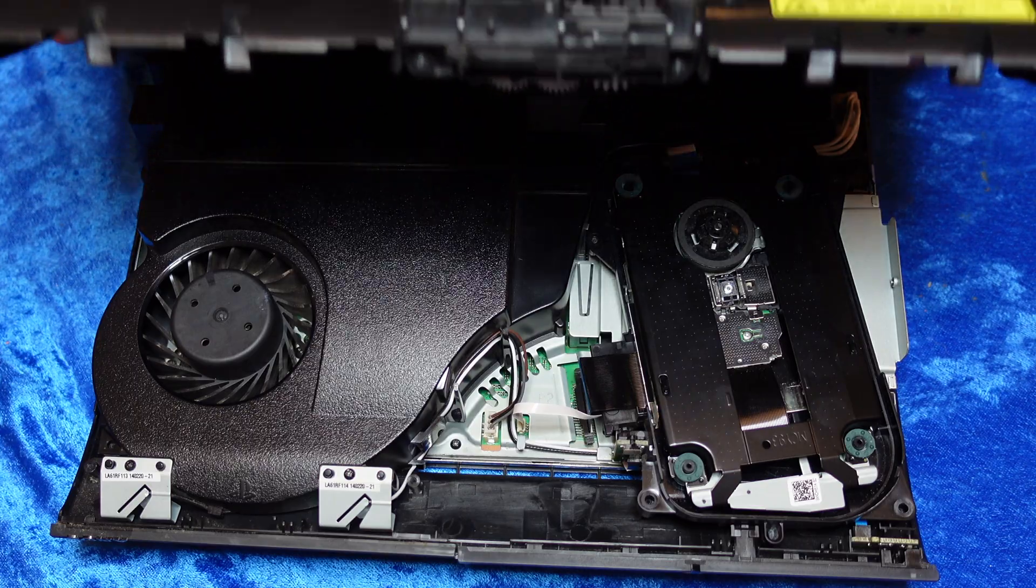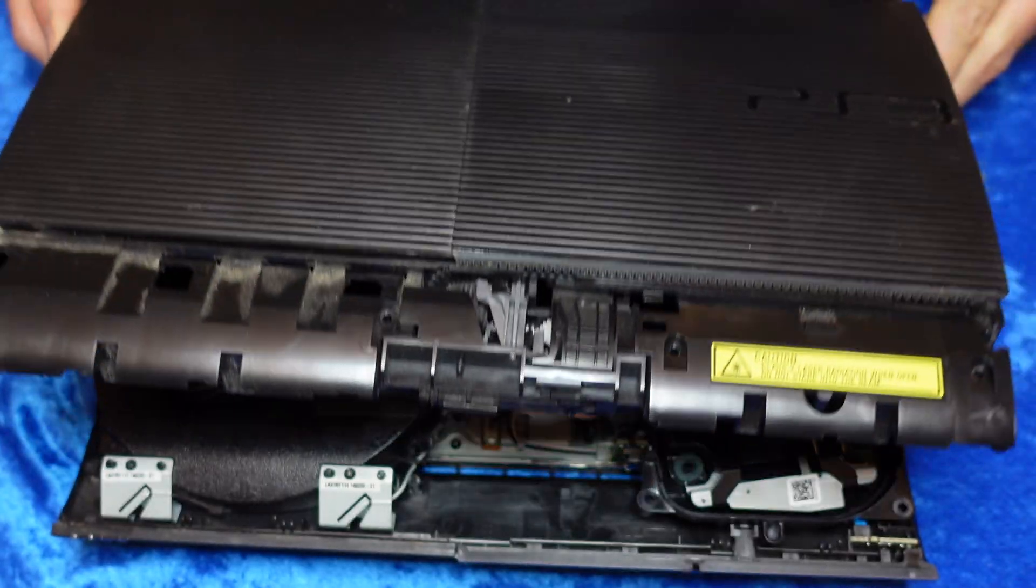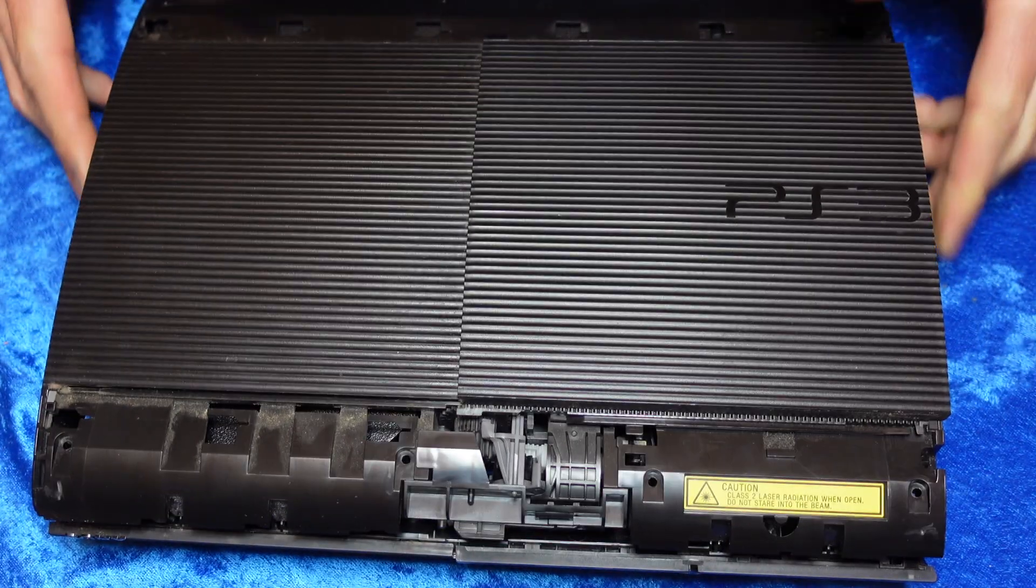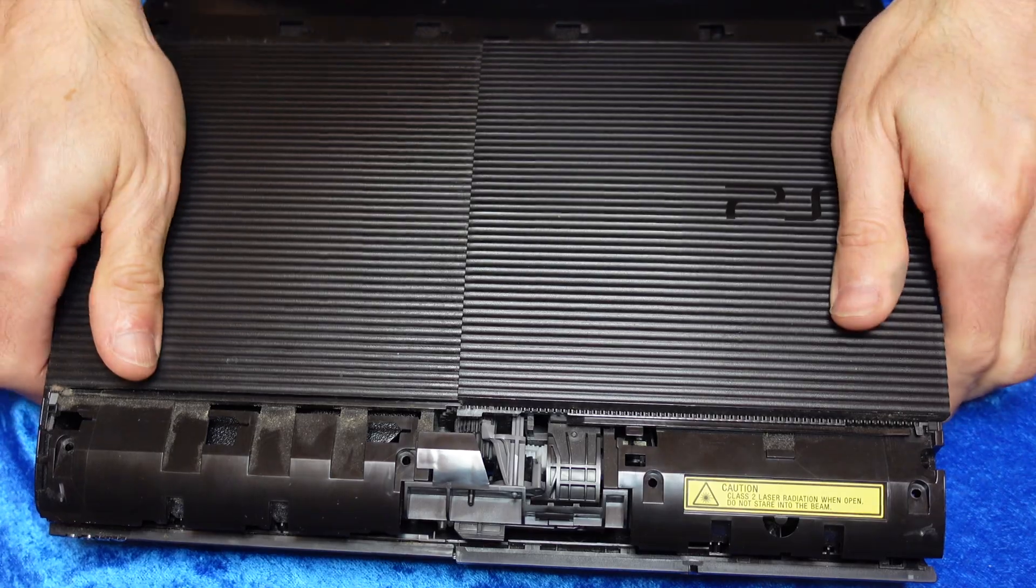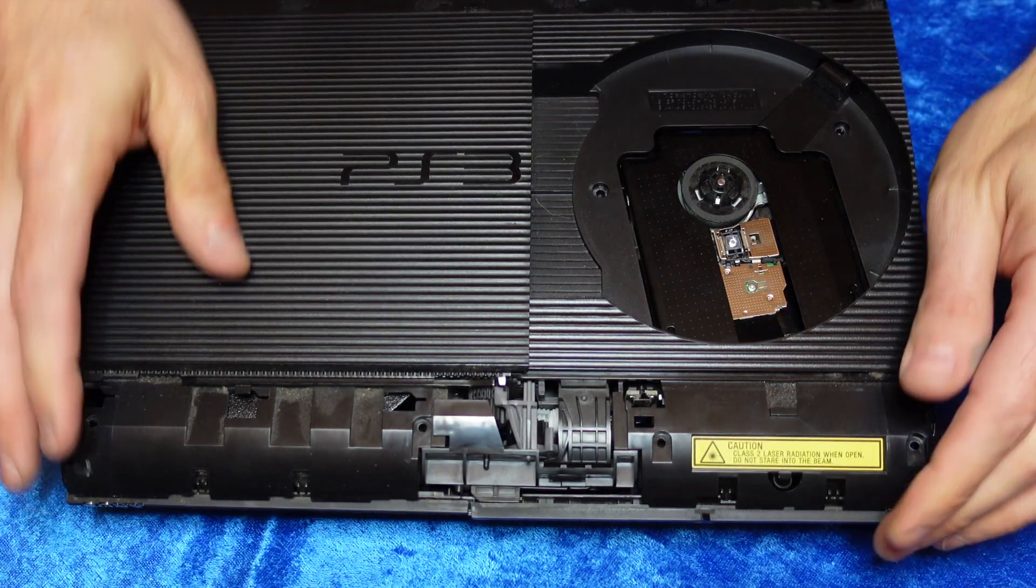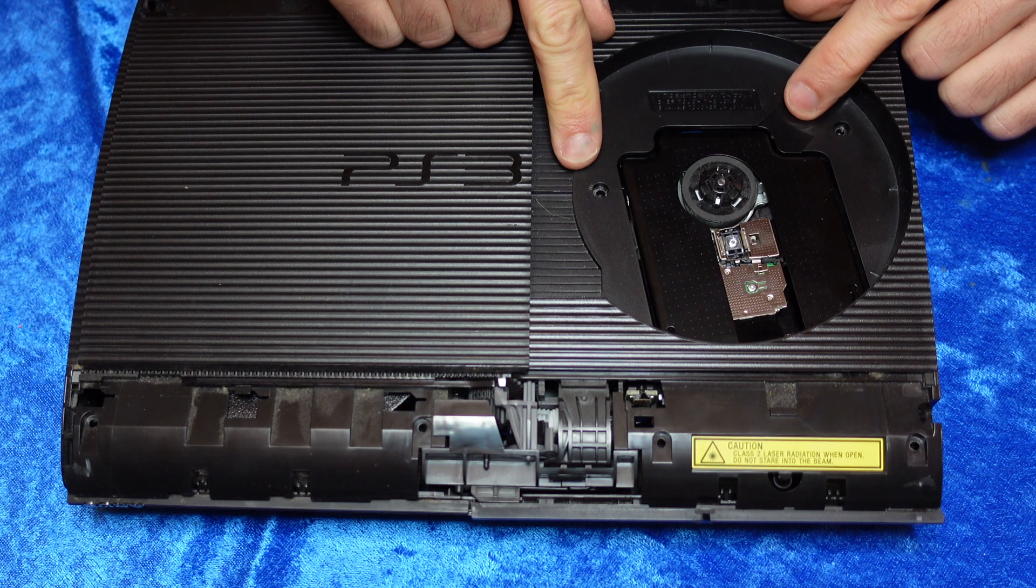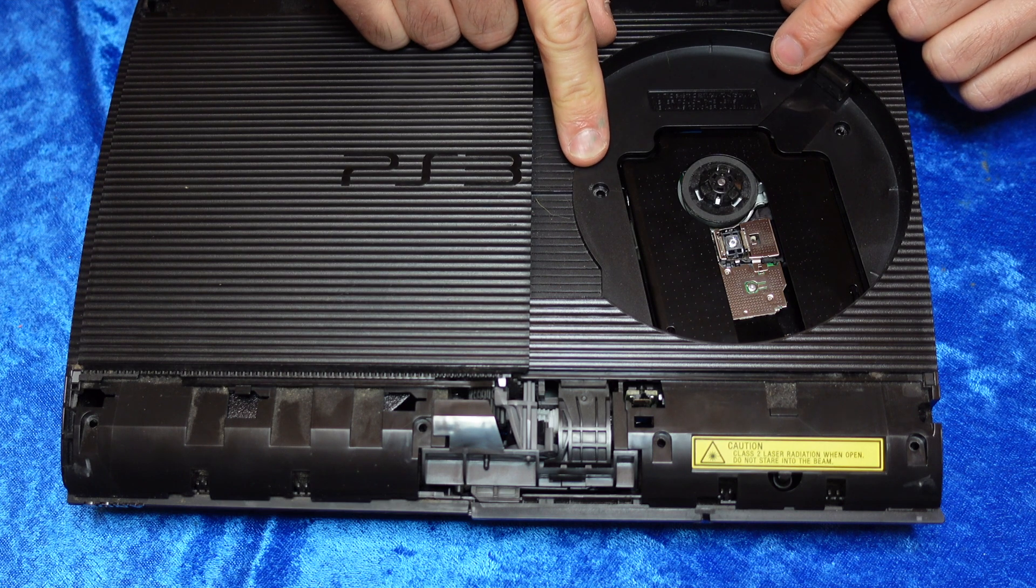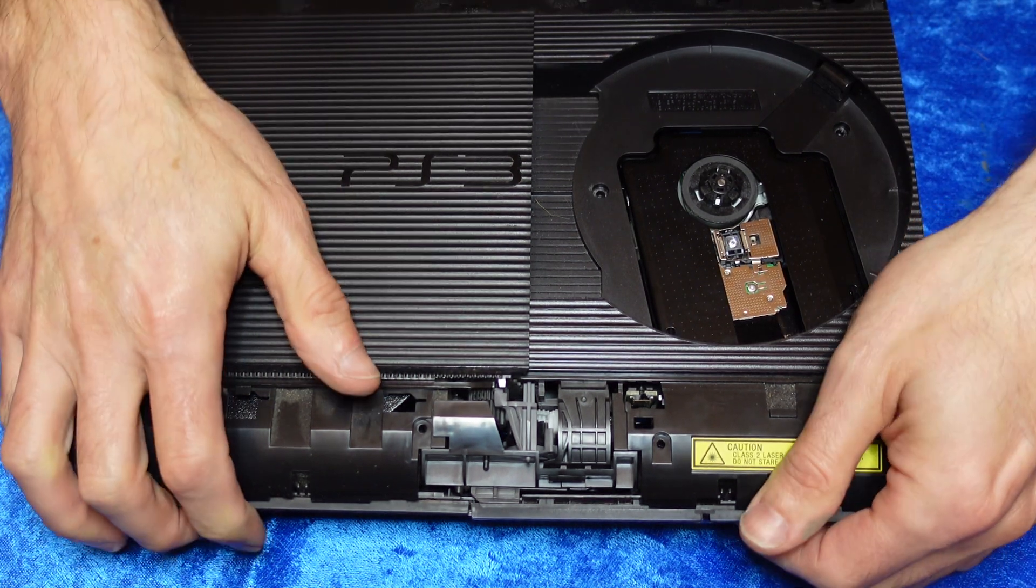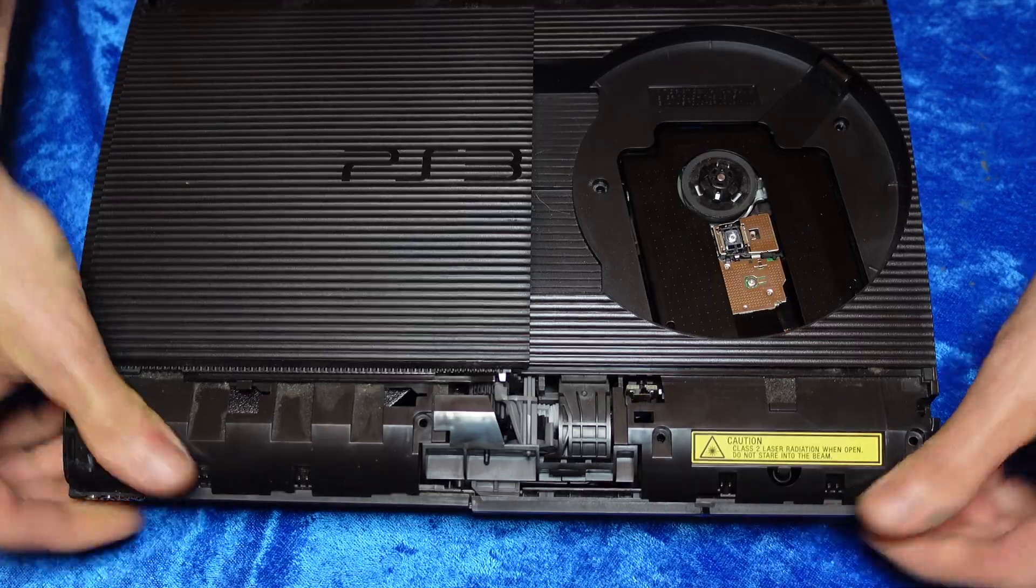Now you can reintroduce the top part of the case back down into the housing. Just roll it right over the top until it fits properly in place. You may need to lift it up or down a time or two just to make sure everything fits properly. Make sure you haven't pinched anything when you roll the top case down.